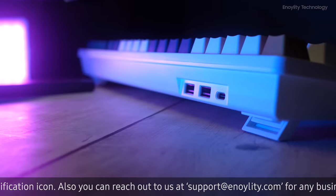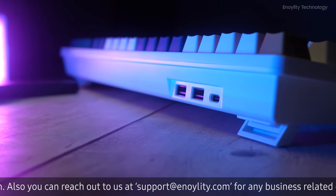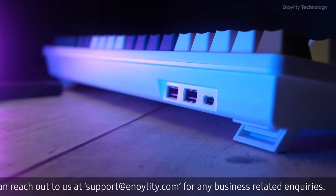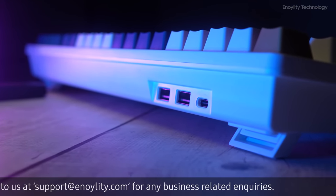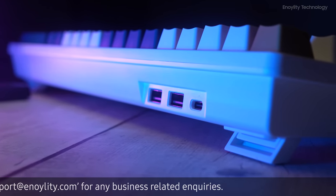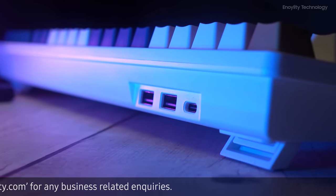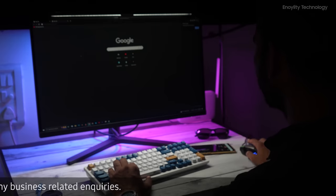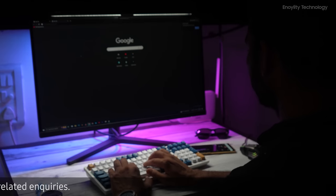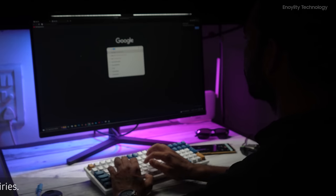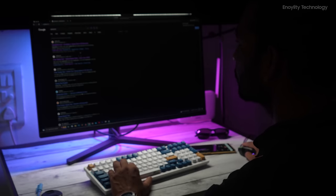This keyboard also comes with two USB pass-throughs, so you can connect your pen drives or your SSD. Also, you can connect your mouse with it and use it freely.